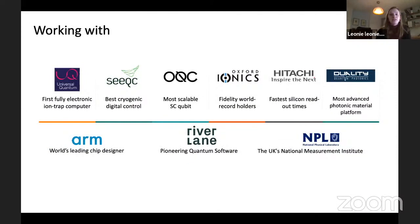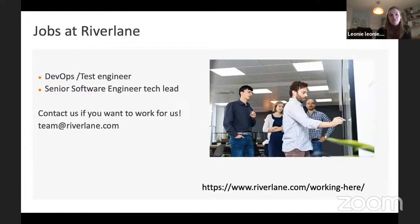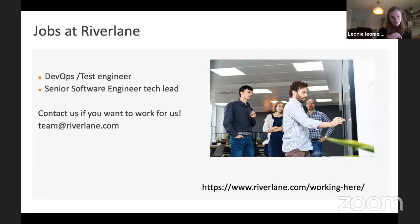We're working on Deltaflow with almost all hardware providers in the UK, and this consortium also includes the National Physical Laboratory — we're very proud to be working with all of these partners. Last but not least, we have a couple of open jobs at Riverlane. We're currently looking for a DevOps and test engineer as well as a senior software tech lead, but we're also open to applications from other people — in particular if you're interested in writing software or turning research into software. Contact us if you want to work for us; you can find us at team@riverlane.com.